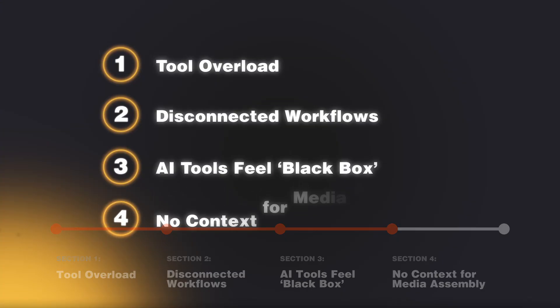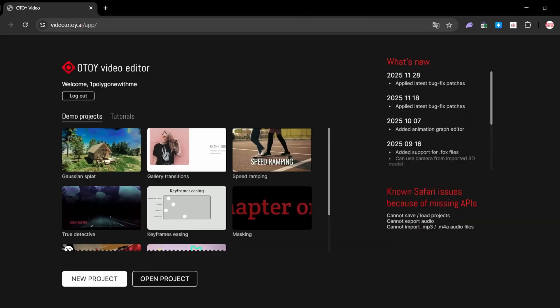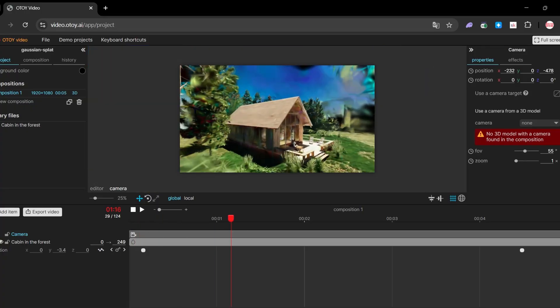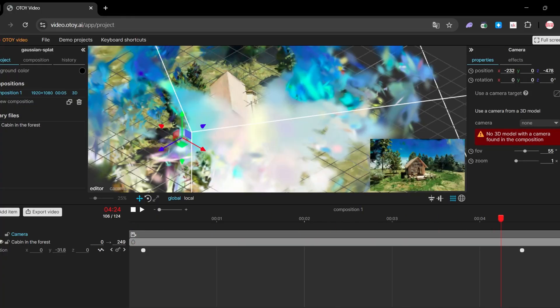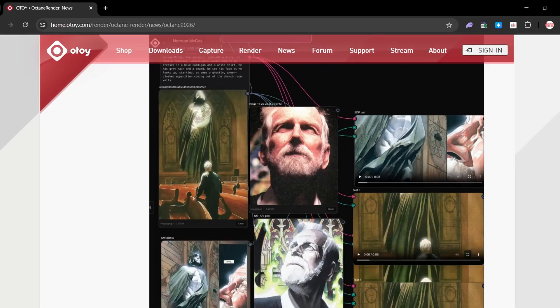Problem number four: no context for media assembly. Even when AI tools work, artists struggle to actually assemble ideas into something usable. There is also a timeline where you can combine images, videos, 3D assets, and Gaussian splats into a demo composition — that's pretty powerful. This feels less like a gimmick and more like an early-stage look development and concept assembly line, not a final output.